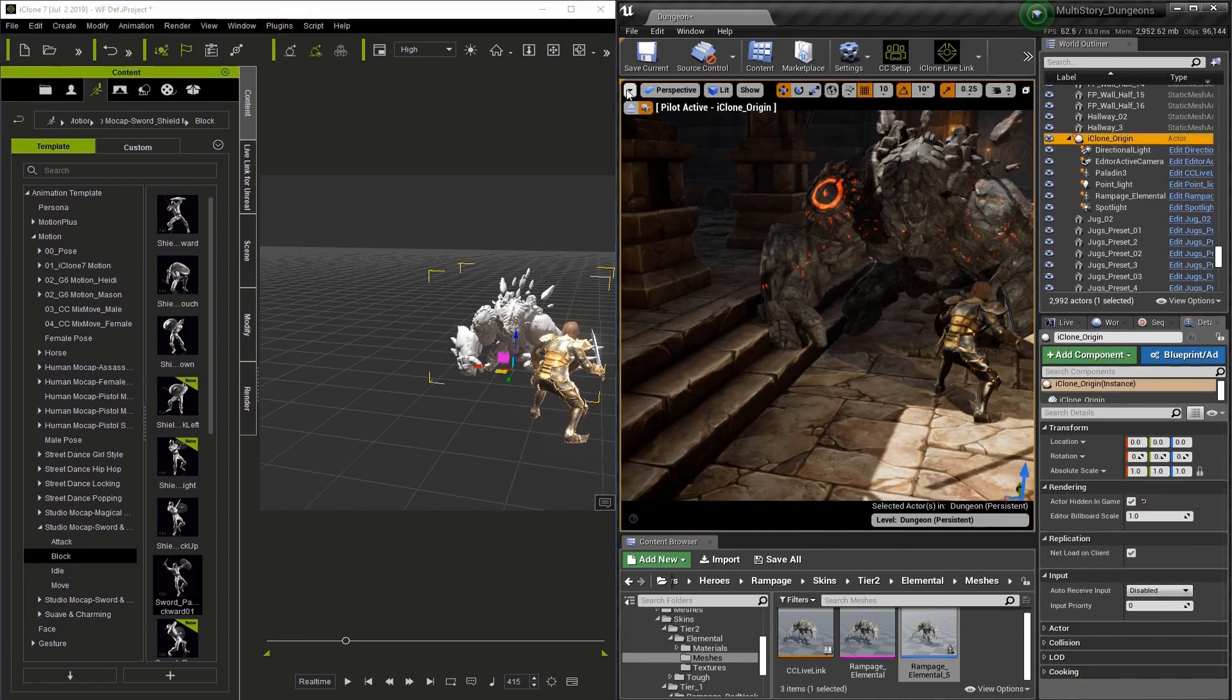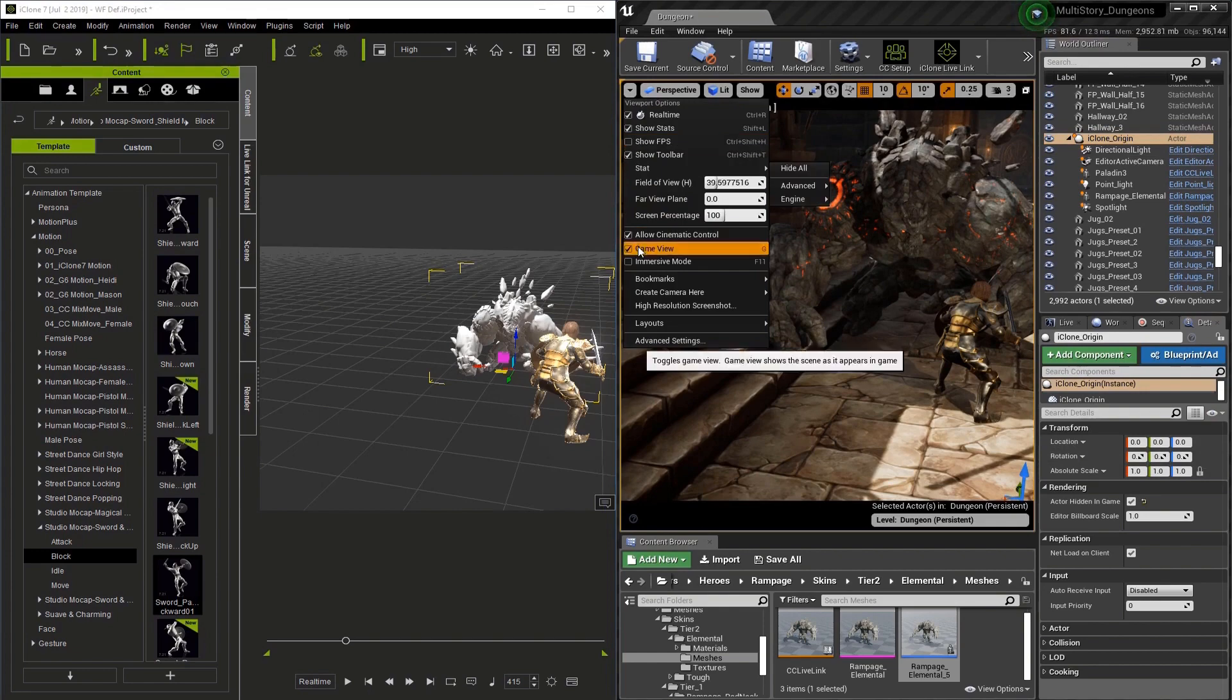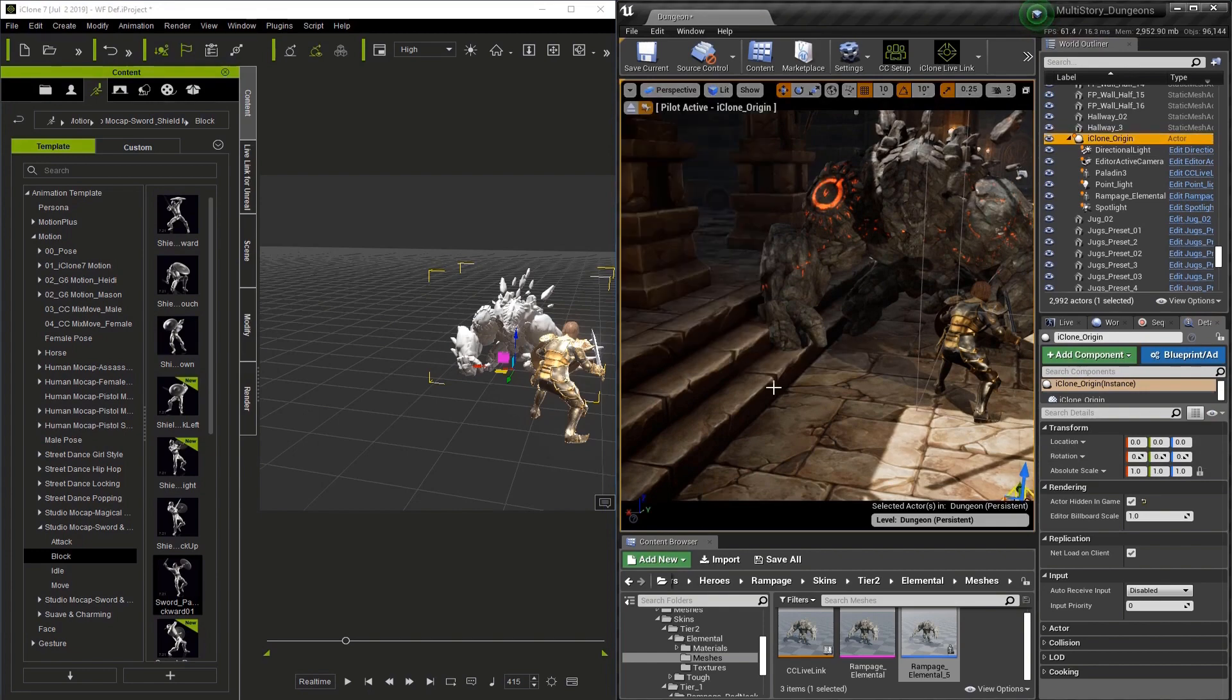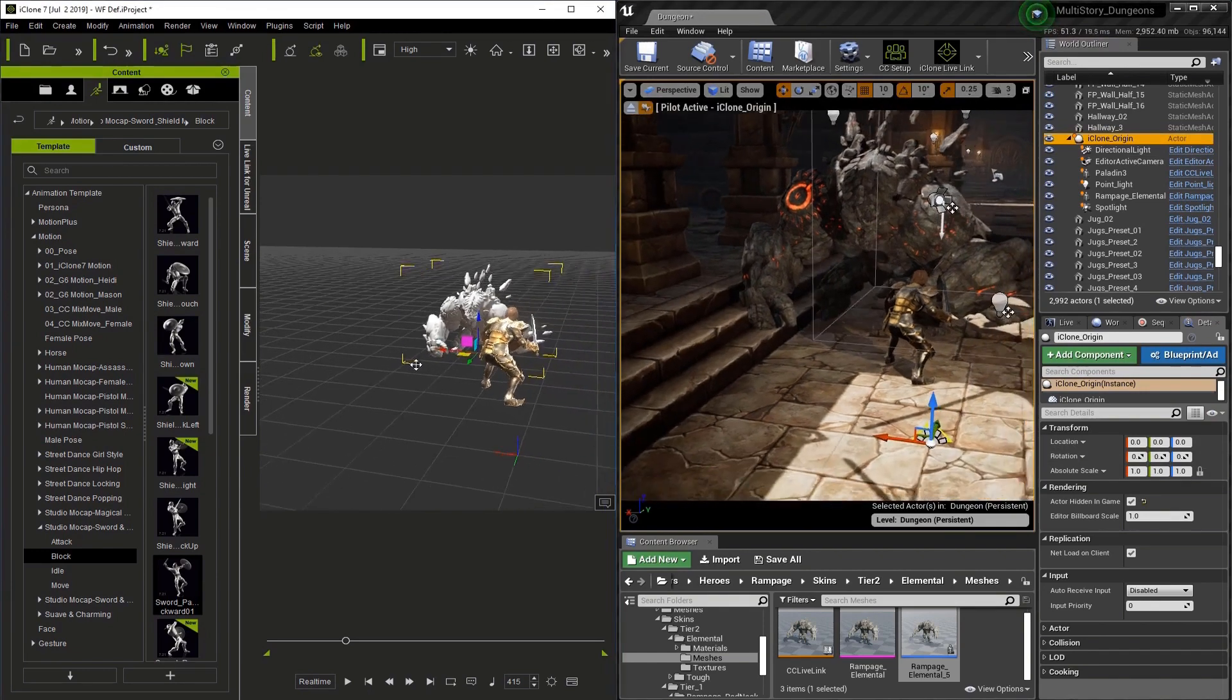Let me turn off game view so we can see the lights and everything. Now we can go to I-Clone here and adjust our view a bit.